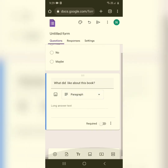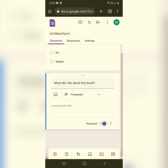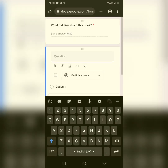After typing your question, choose the answer type — for this one I want a paragraph, so I've selected paragraph. Also, if you want this question to be mandatory, click on the 'Required' toggle. This makes the question required, so the respondent cannot submit the form without answering it.